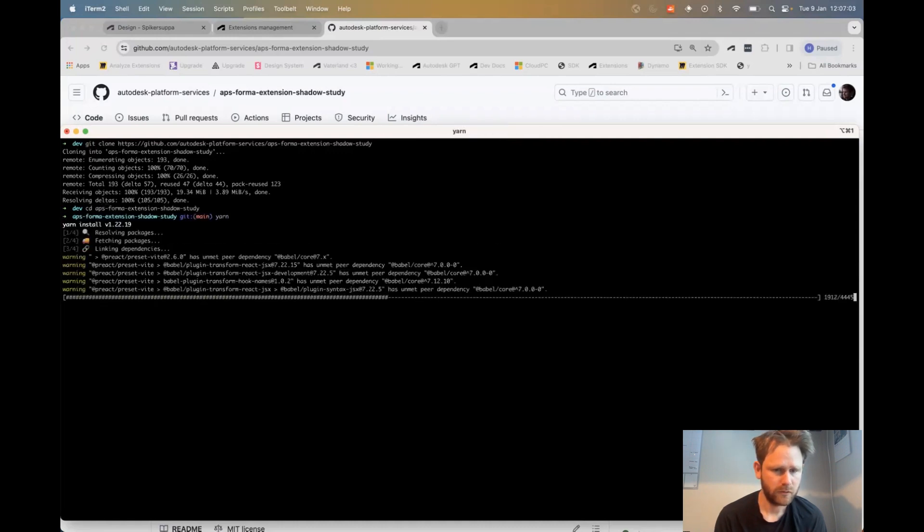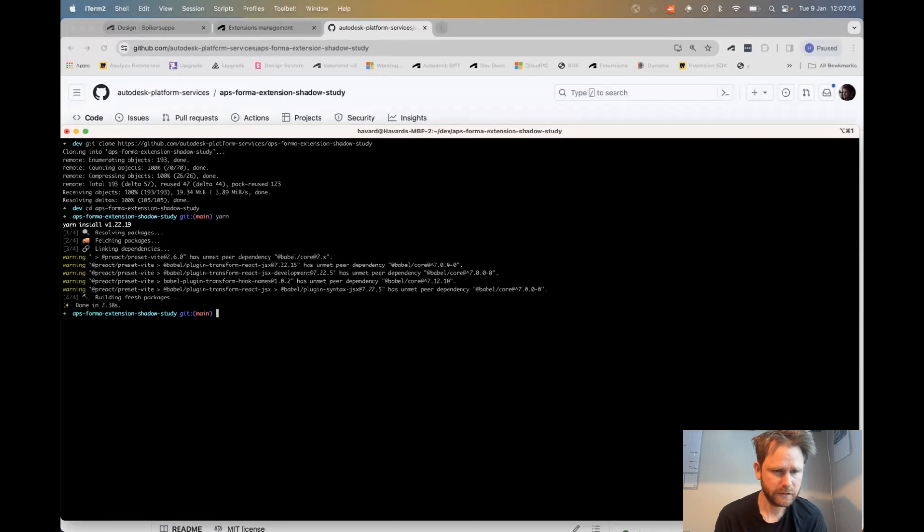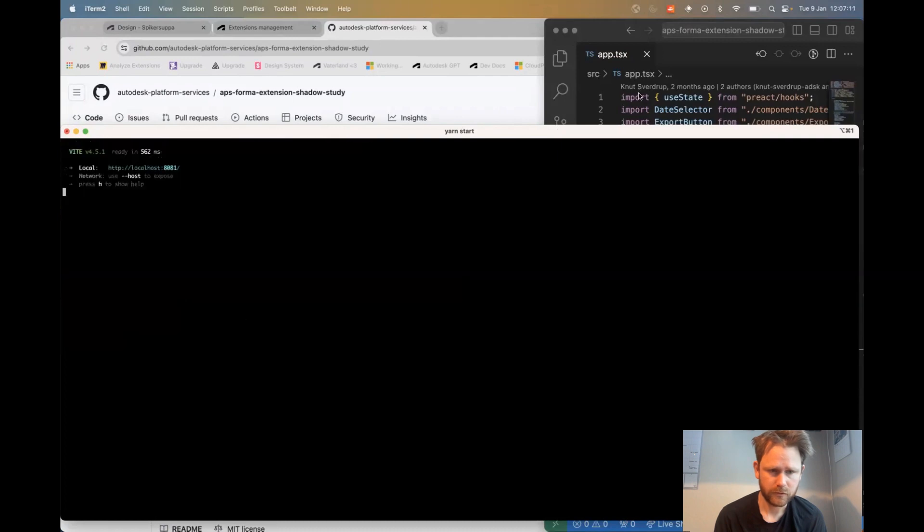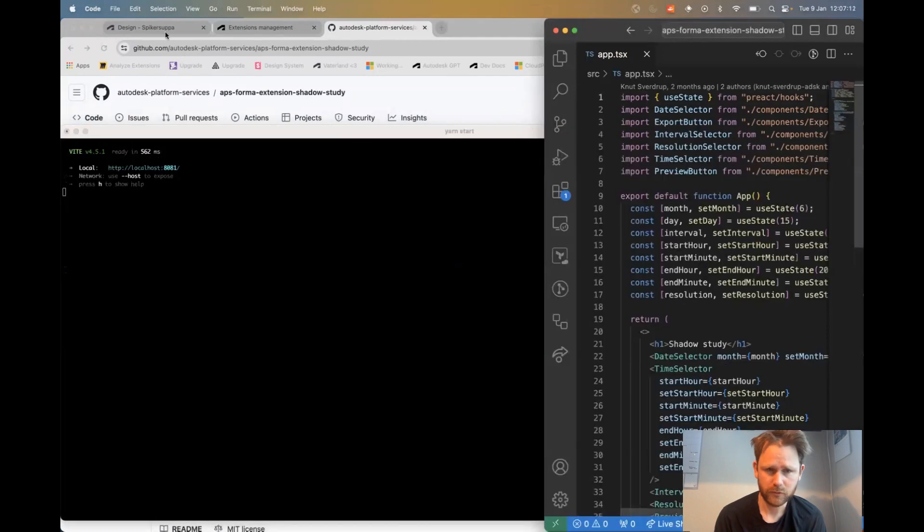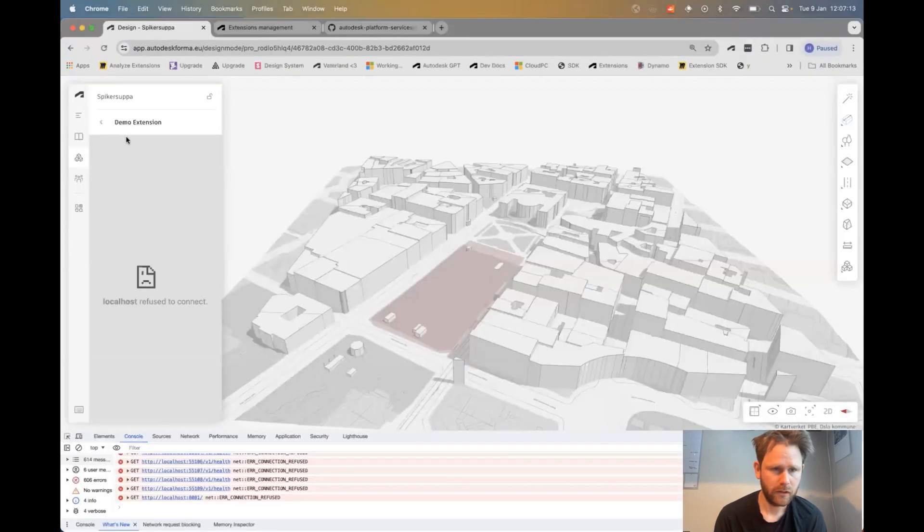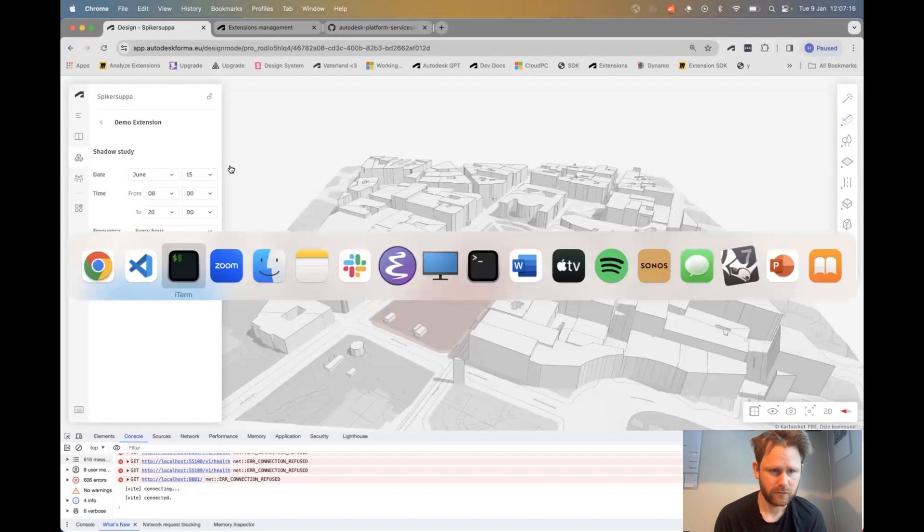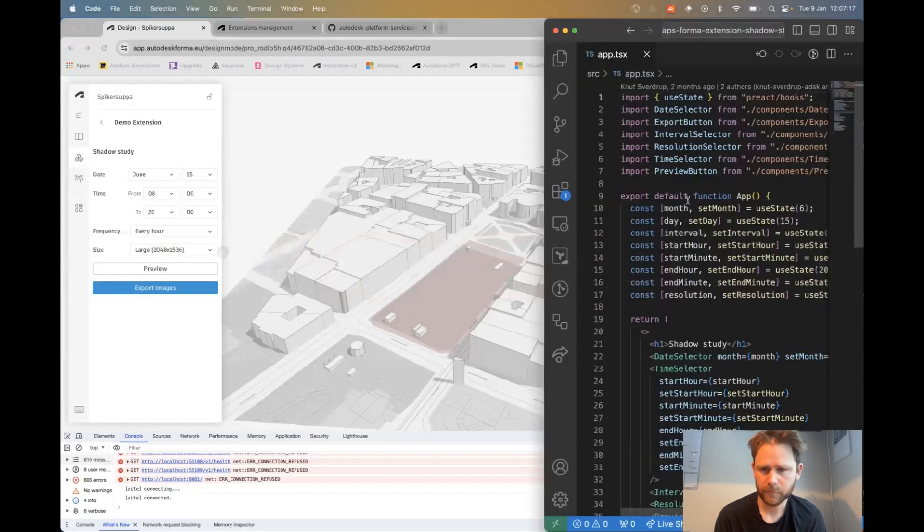I install the required dependencies and I open the code and then I start it. This will start on my localhost 8081 port and I can already launch this extension from Forma.